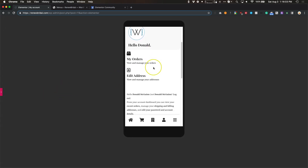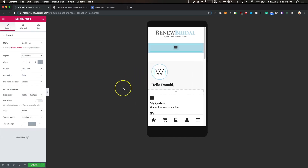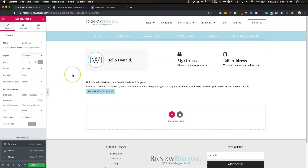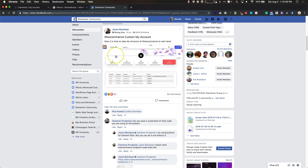I hope you guys enjoyed this video. If you'd like to make your own account page with Elementor, post it and let us know what it looks like — we'll be happy to help. You can always comment on the video or reach out on Facebook if you have any questions. I'll post this video link in the thread below. Hope you guys have a great day, thanks!